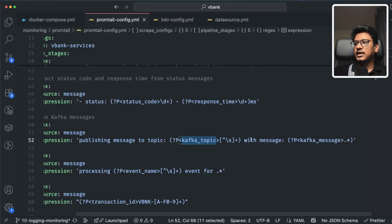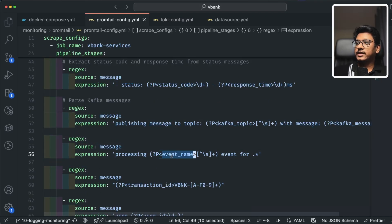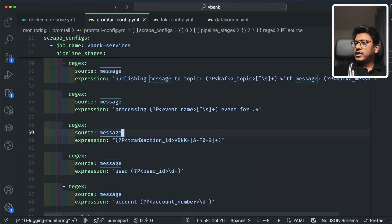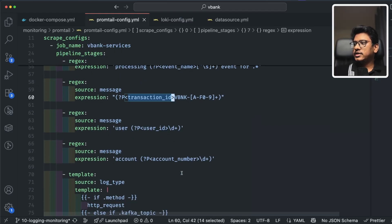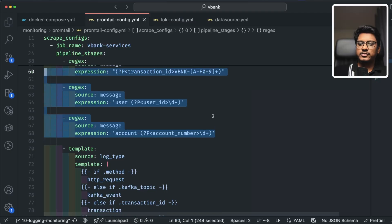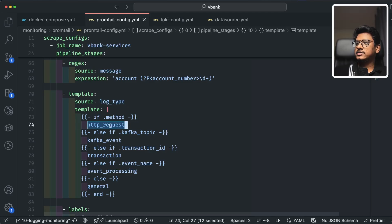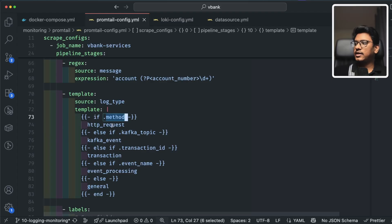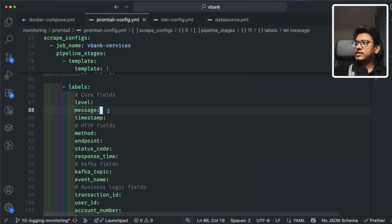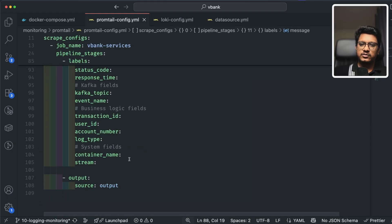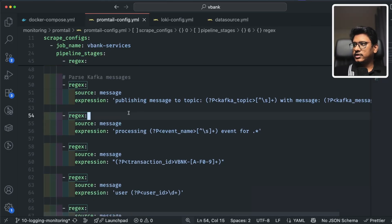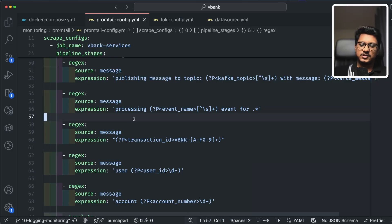For Kafka, the pattern 'publish message to topic X' gives us the Kafka topic label. We also extract processing event names. At the domain level, we extract transaction IDs from vBank service names, plus user ID and account number if needed. I define a log_type label to identify whether a log is an HTTP request, Kafka event, or transaction — based on which fields are present. At the end, all labels are defined for logging and monitoring, with default output source.